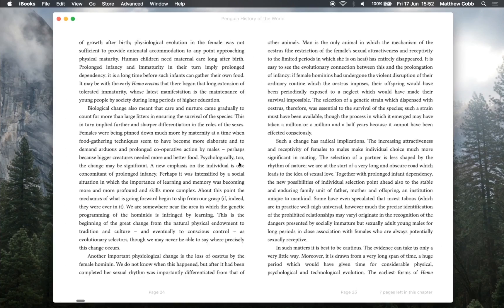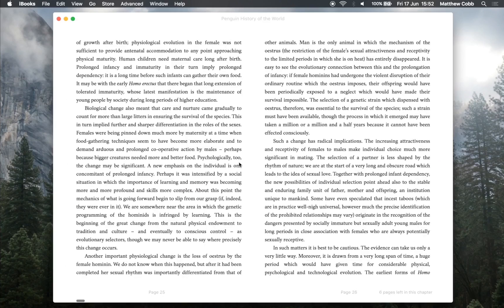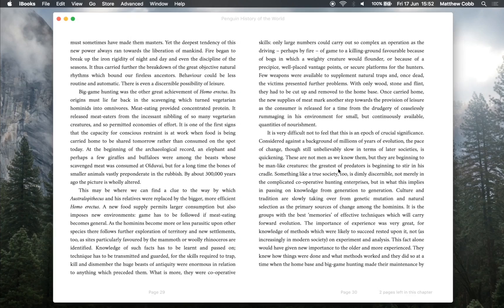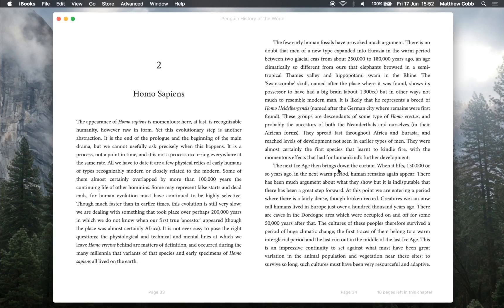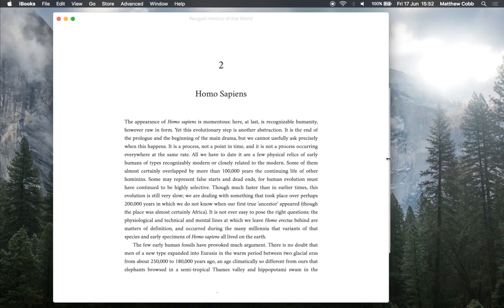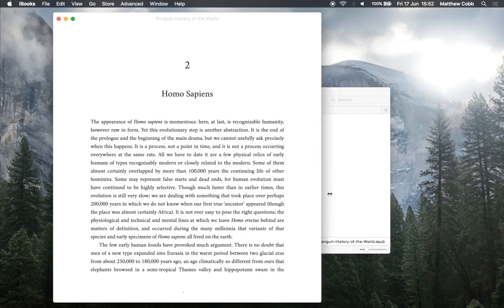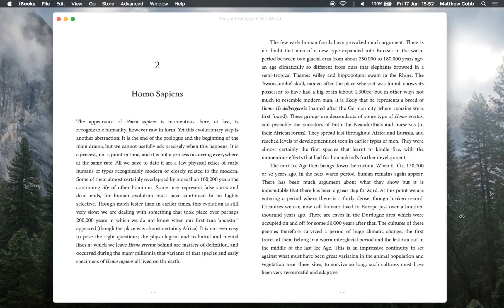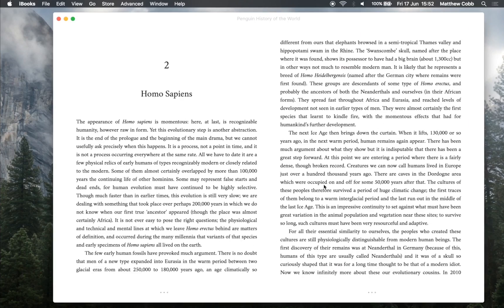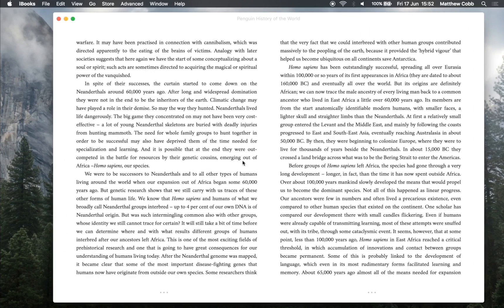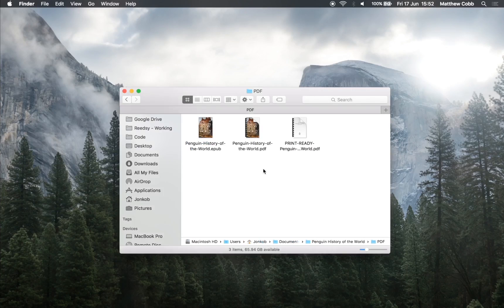This EPUB file is compatible with all the EPUB stores and it's great on every device. As you can see it's reflowable. And it'll make your book look really good. So that's the EPUB.